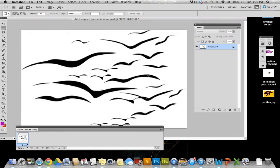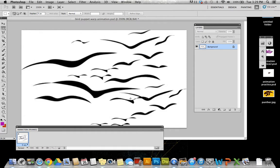In this video we're going to take a look at how to use the Puppet Warp tool to create a GIF animation. To start off, I've just opened up this image that has these birds on it.